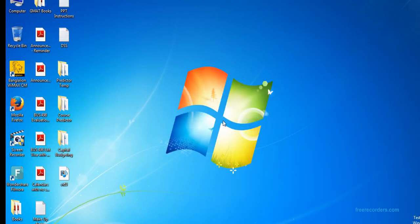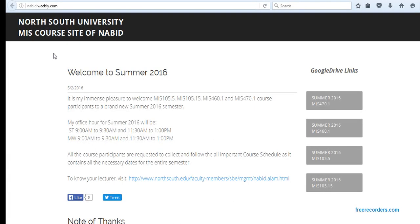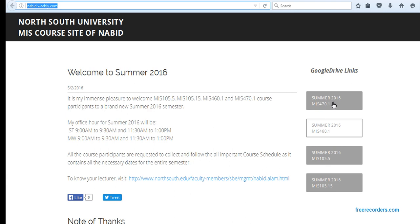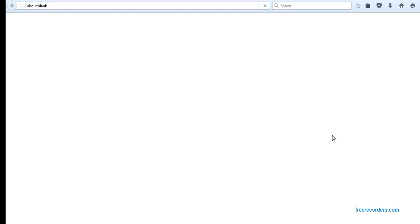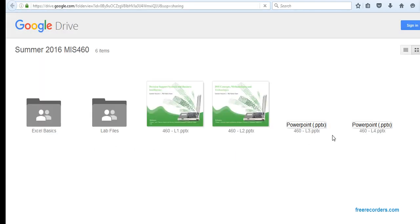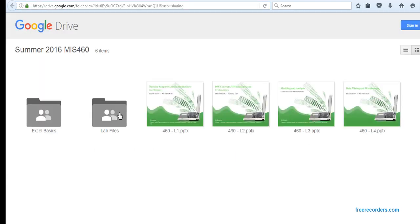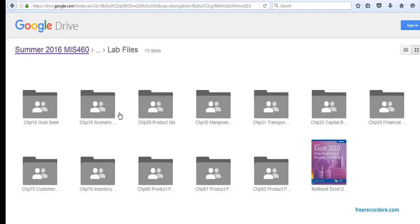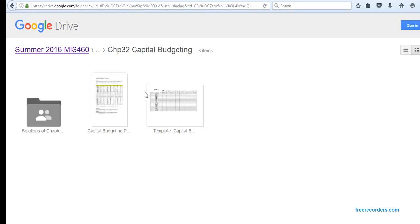Today we are going to solve capital budgeting problems using Excel Solver. Before we start, we have to download the files. You can go to nabit.whiply.com, there you can have a Google Drive link for MS460. If you click that, you can have a folder called capital budgeting where you'll find the template and the problem file.